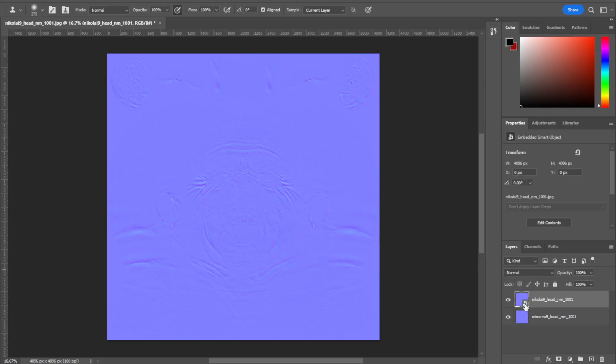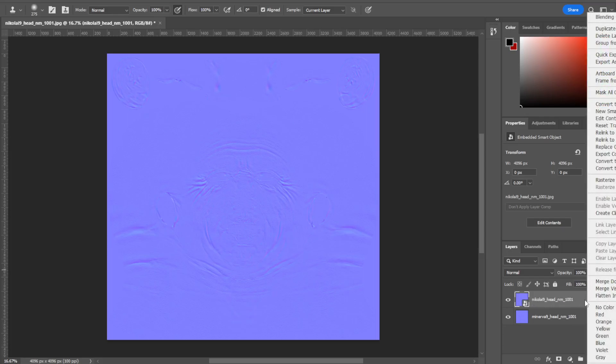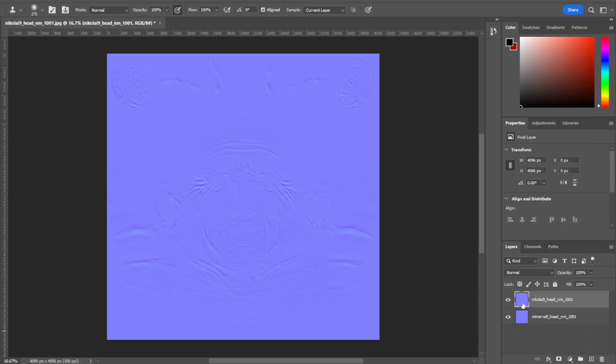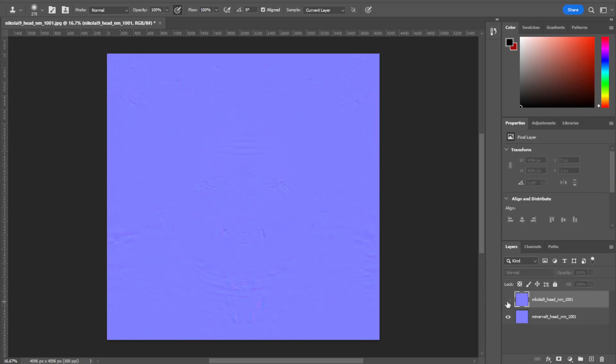Over here you'll get this little thing that means it's a smart layer or something. You can just right-click anywhere where it's empty and say rasterize layer. That'll take that away for you.